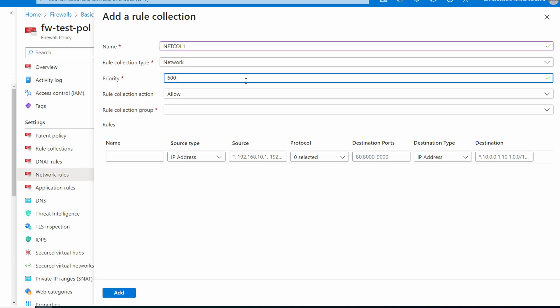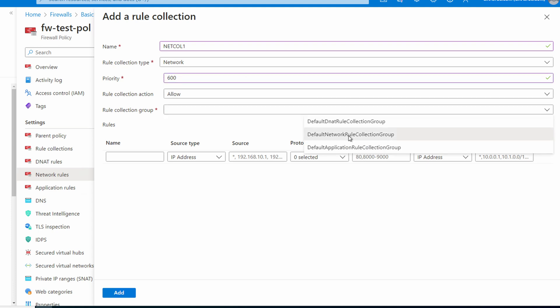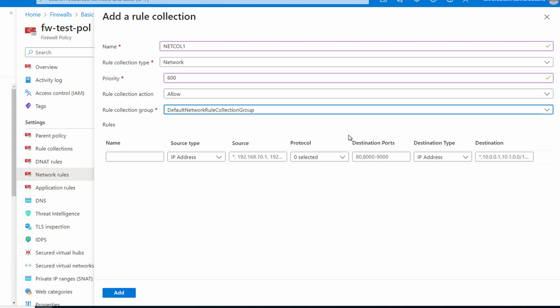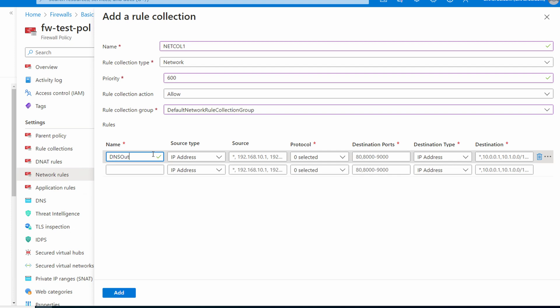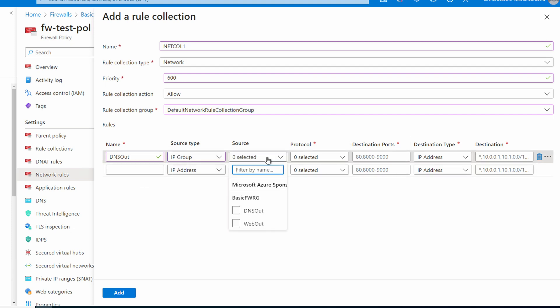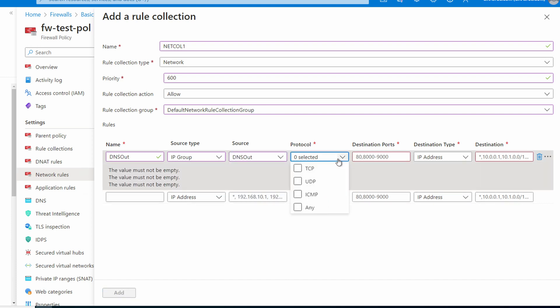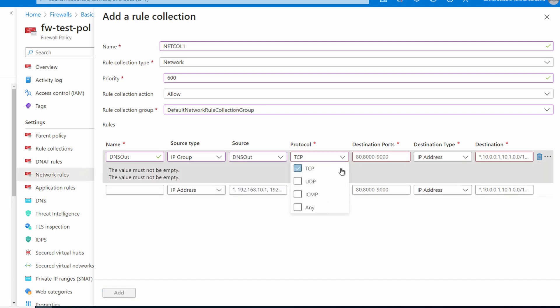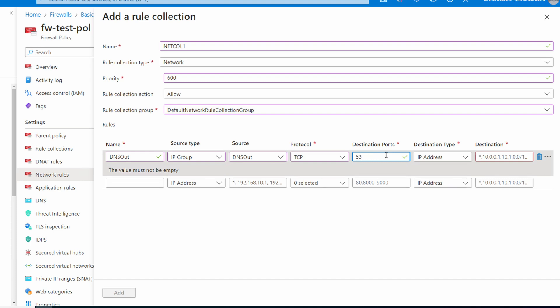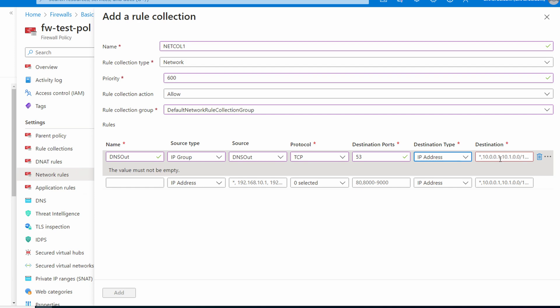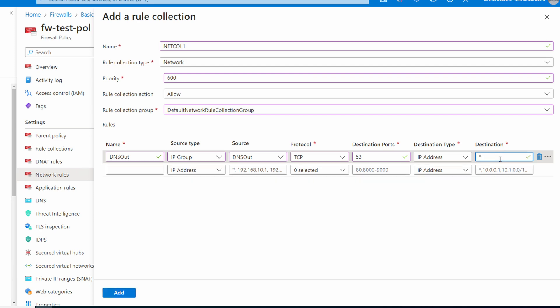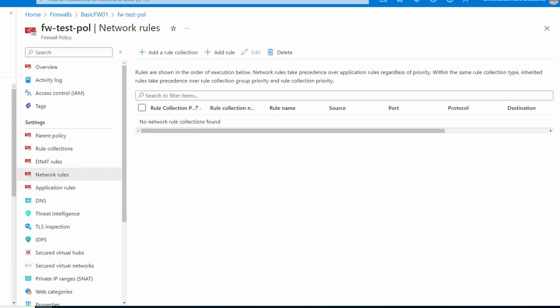We'll give it a name—net-coll-one. Again, maybe think of better names for production. We'll give it a priority of 600 and make sure it's set to allow. The rule collection group is a default network rule collection group. Now we'll create the first rule. Give it the name dns-out for this example. Here's what we've been waiting for: change the source type to IP group and for the source select dns-out. For protocol we'll do TCP. Destination port is 53 for DNS. We'll leave the destination type as IP address. Notice you can use IP group for destination types as well. We'll use the wildcard or the asterisk for the destination. Once done, add the rule and the rule collection.